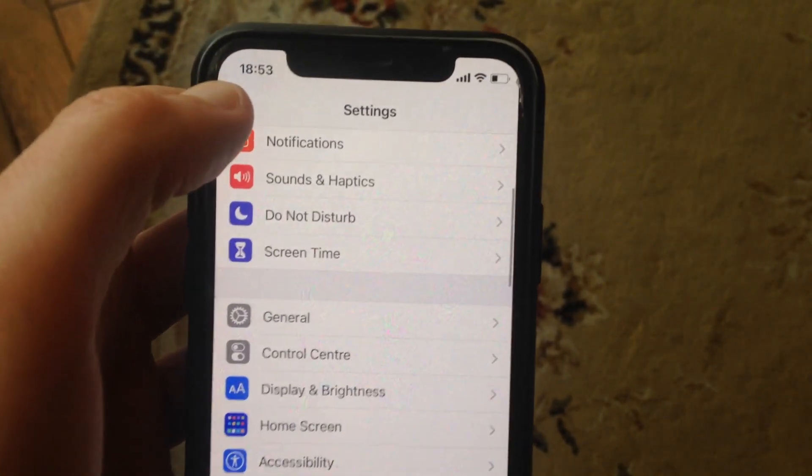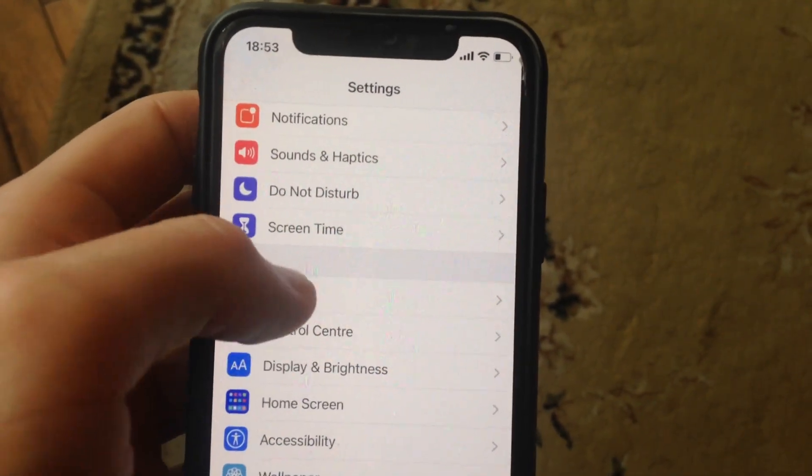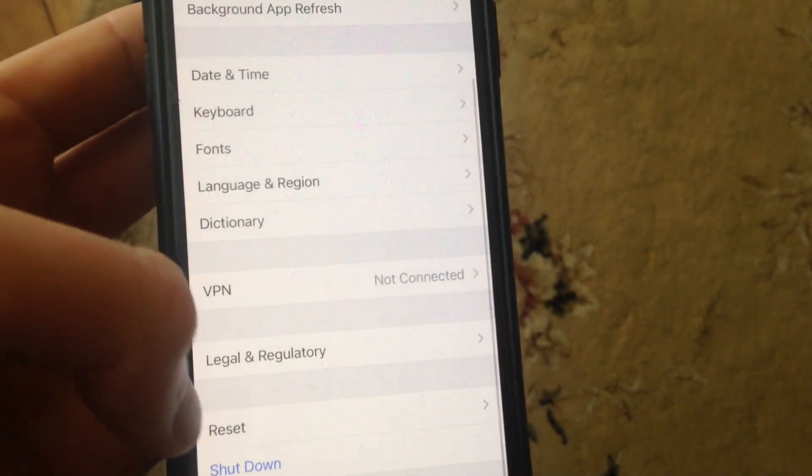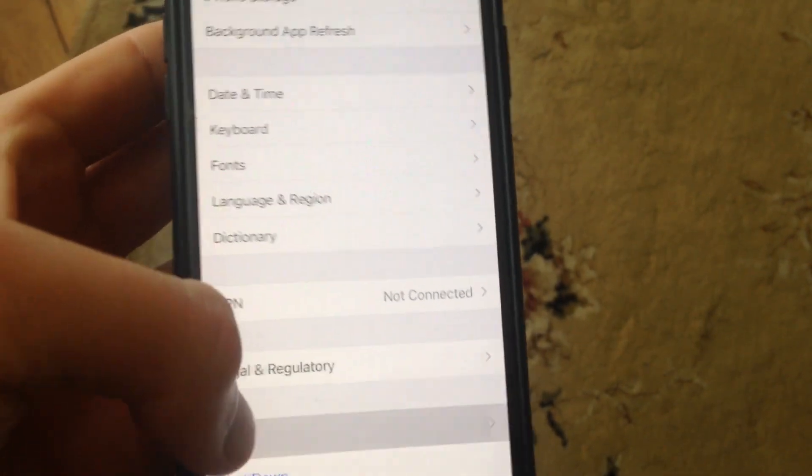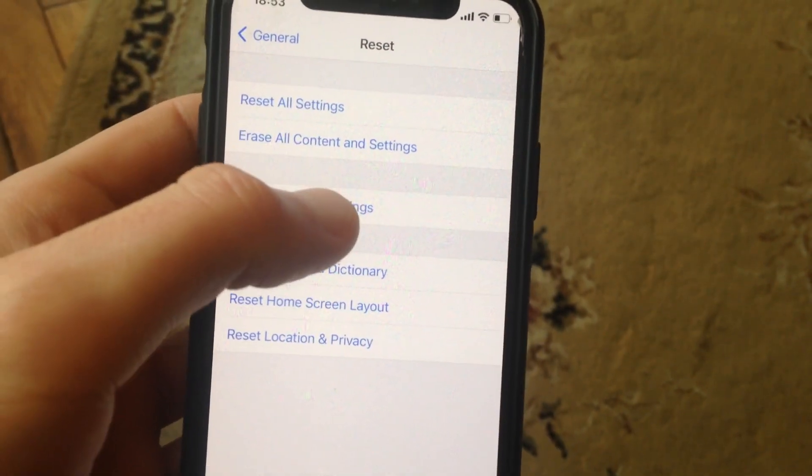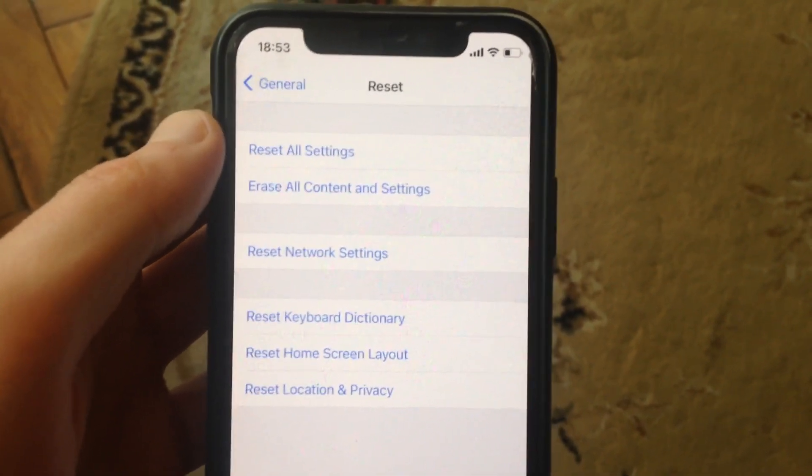If you still have the error, go to General, scroll down, tap on Reset, and you will see Reset Network Settings. Tap on it and confirm resetting network settings. This is another way how you can fix it.